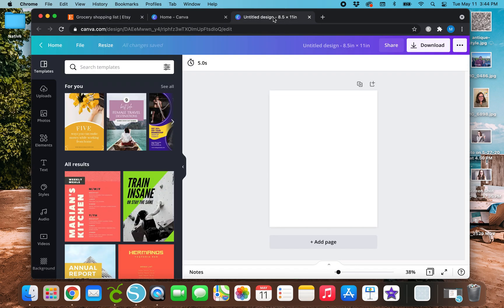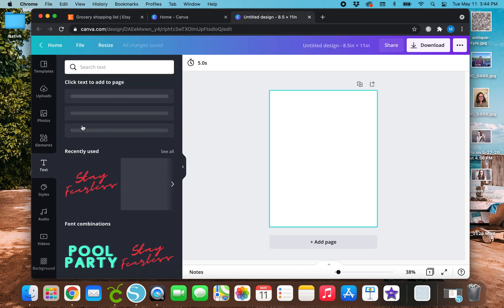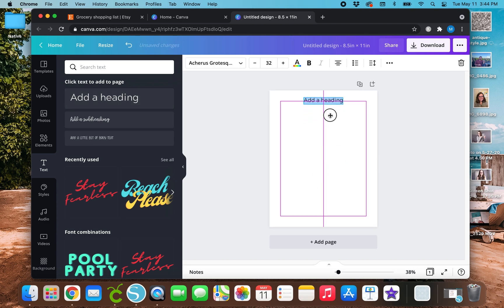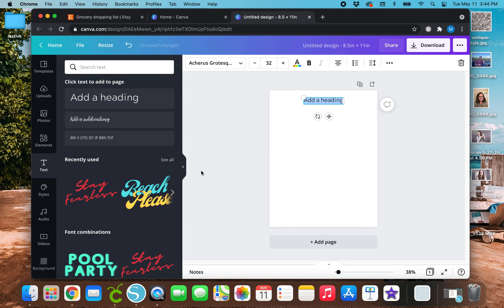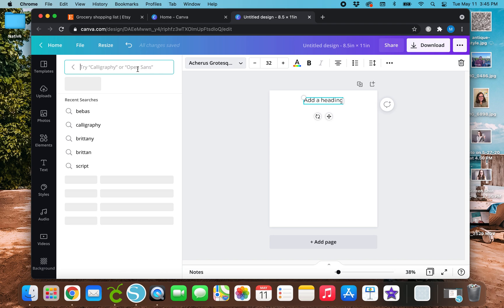So up at the top, I will write grocery list. So to get the text box up here, if you're not familiar with Canva, you will go over to text and you can tap any of these subheading, body text or heading. I just do heading because it's more simple that way for me.